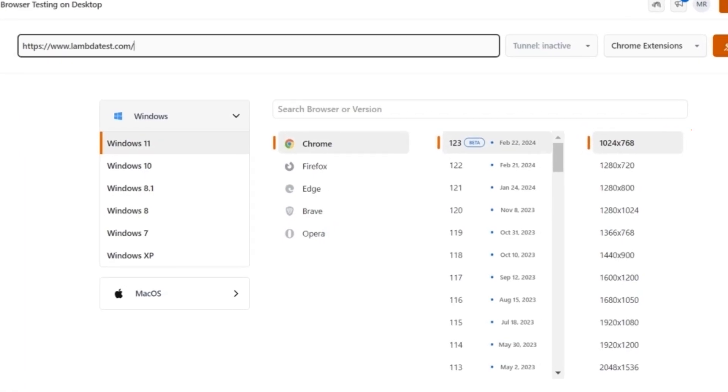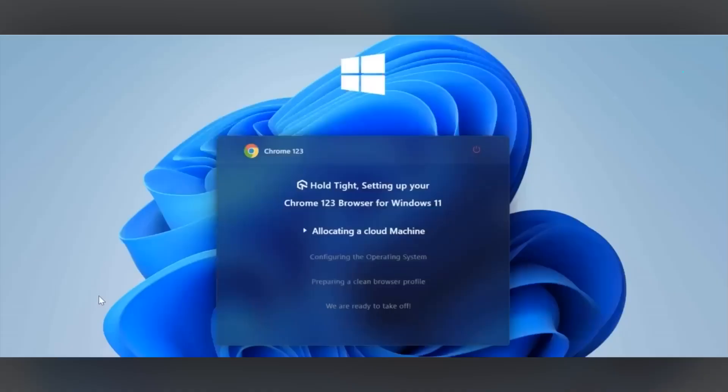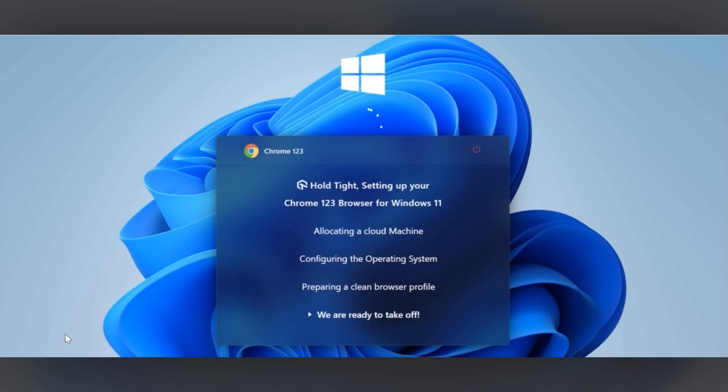To launch the test session, click start. After a few moments, a cloud-based real machine will fire up based on your selected configurations.